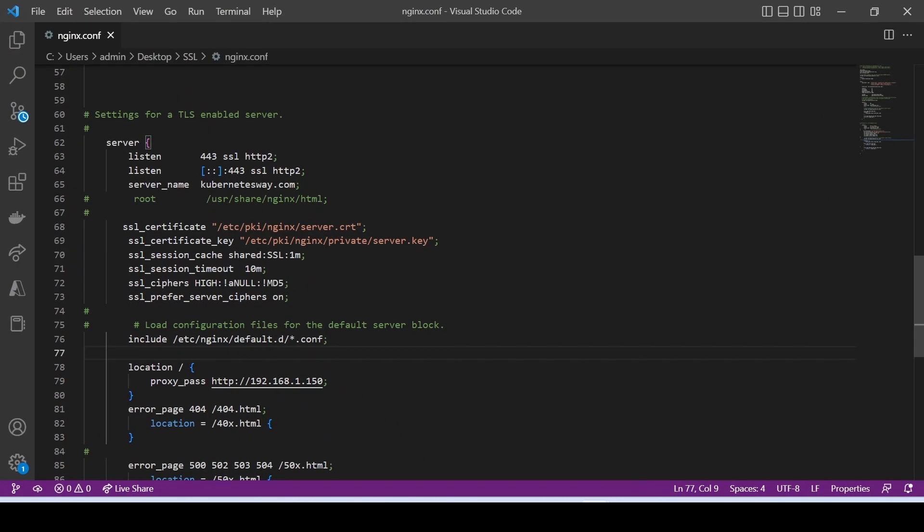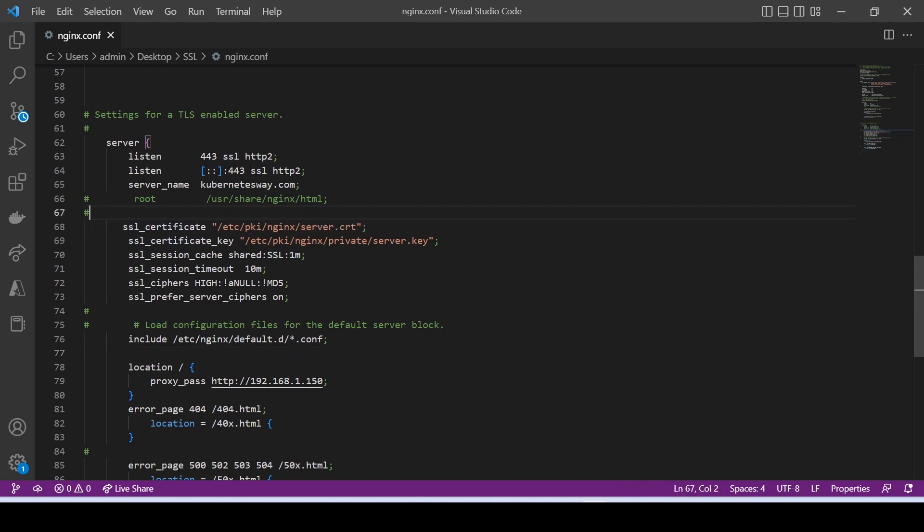Next, we have to copy our certificates into the Nginx location. This is the path.